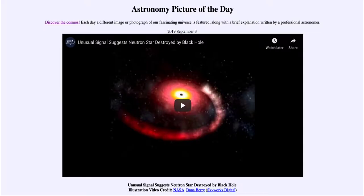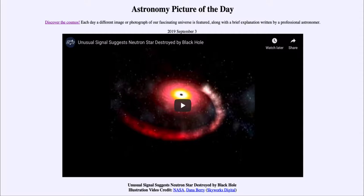Greetings and welcome to Introduction to Astronomy. One of the things I like to do in each of my introductory astronomy classes is to begin with the Astronomy Picture of the Day from the NASA website — that is apod.nasa.gov/apod — and today's picture for September the 3rd of 2019 is titled 'Unusual Signal Suggests Neutron Star Destroyed by Black Hole.'